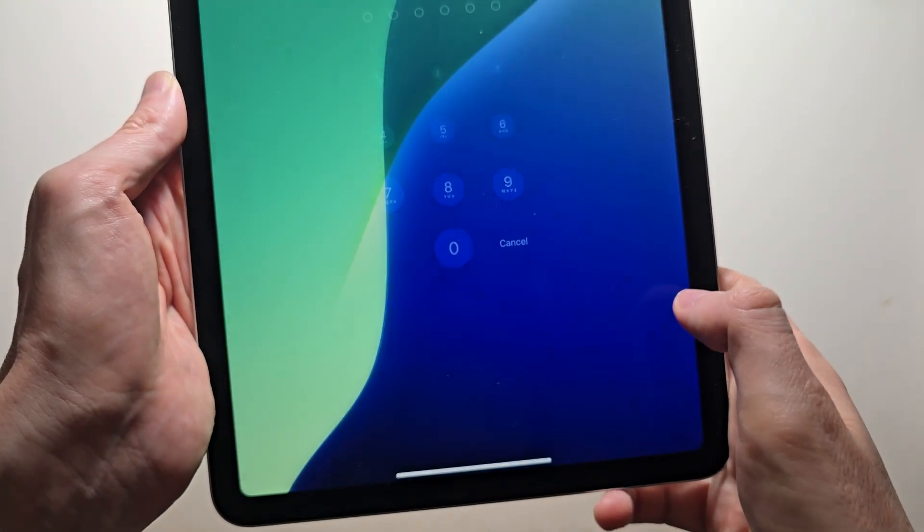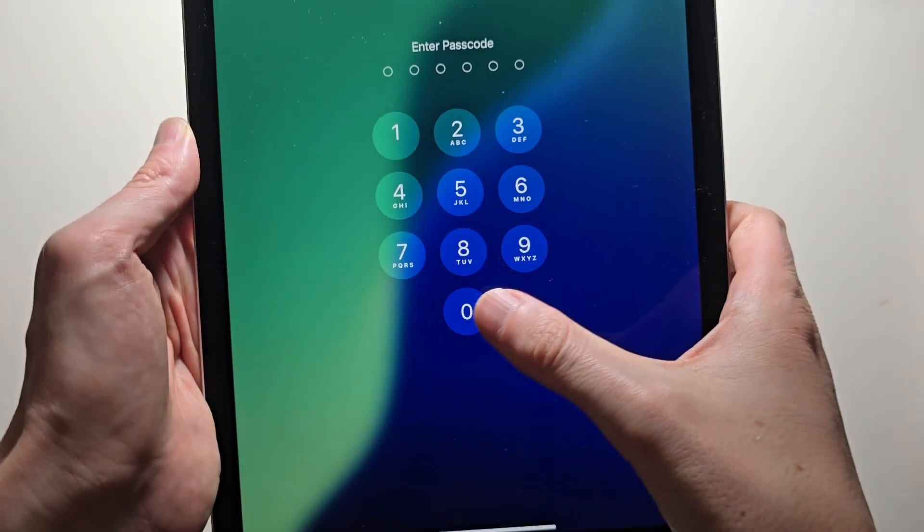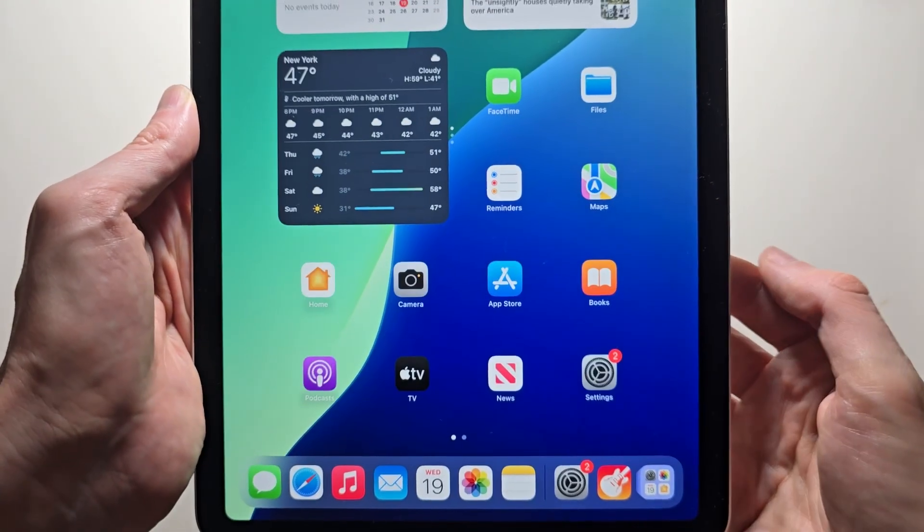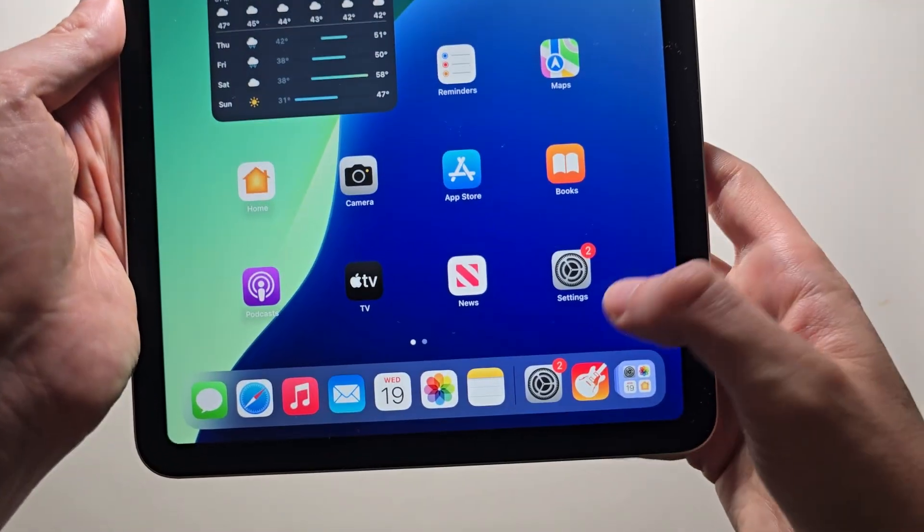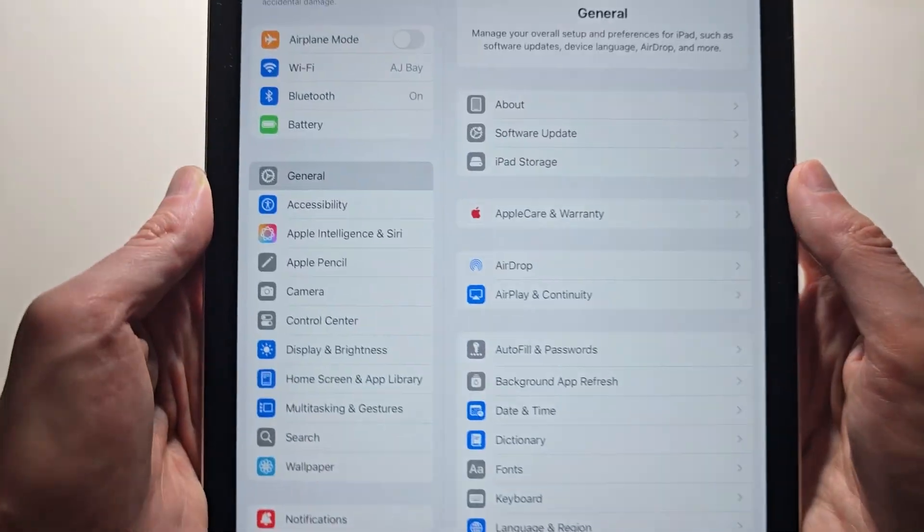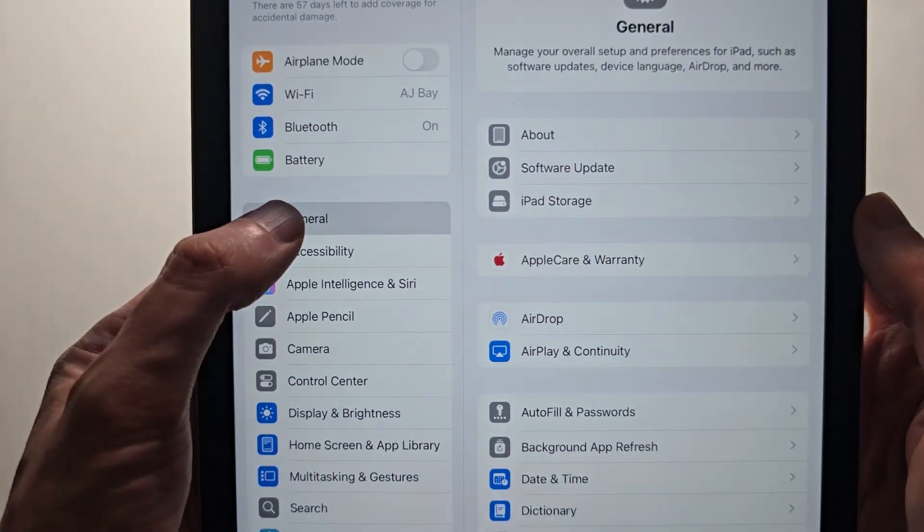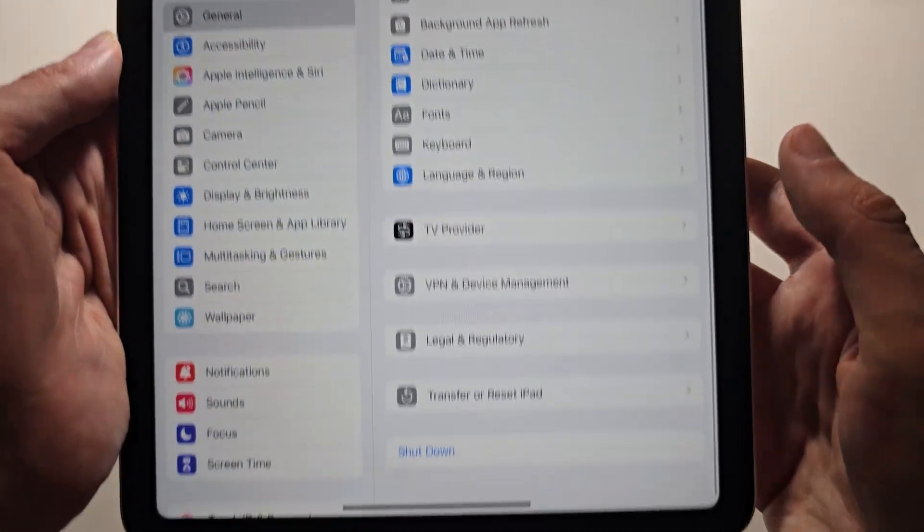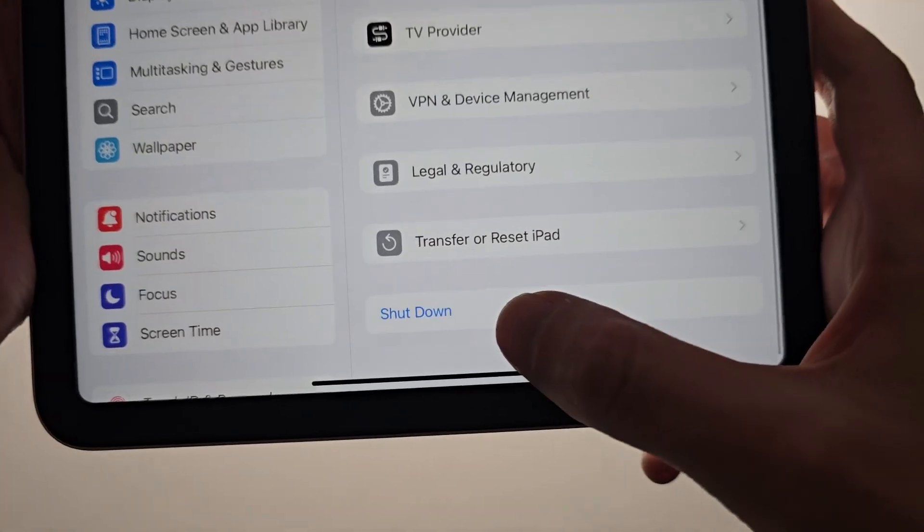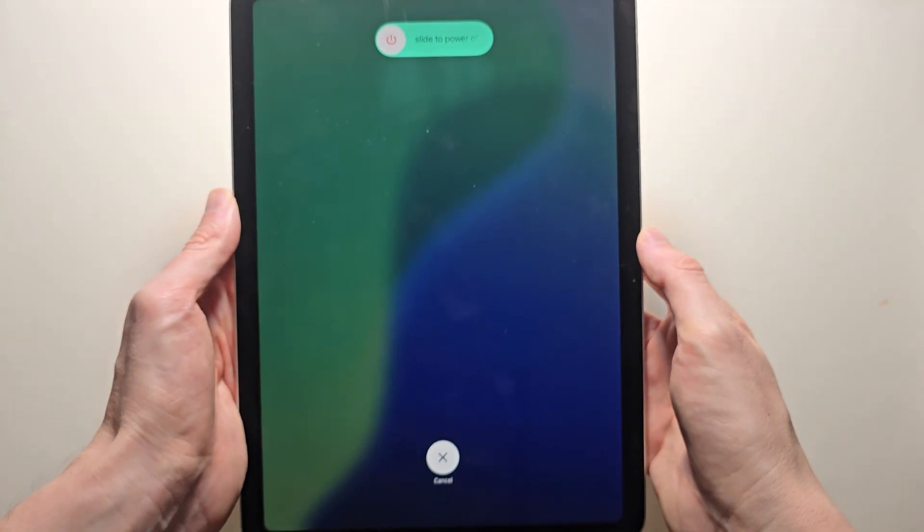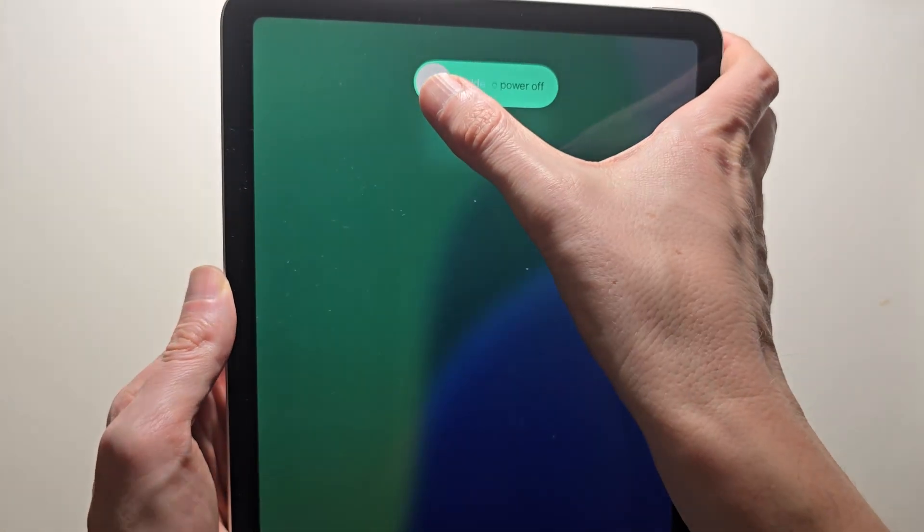Now one more way to turn it off. Go into your settings, go to general, go down to the bottom and press shutdown. Once again, just slide.